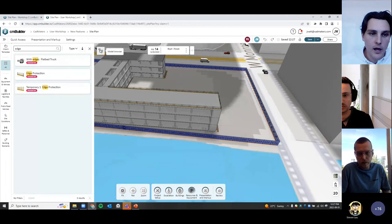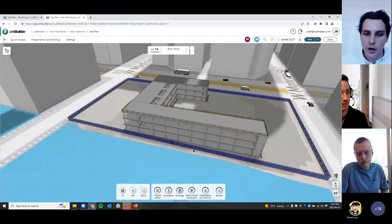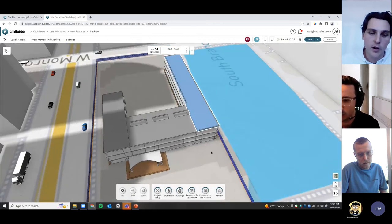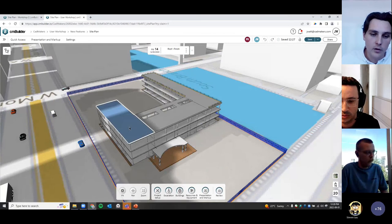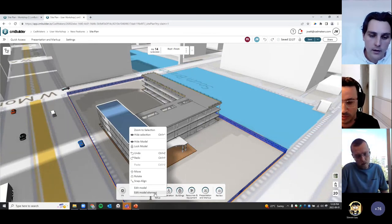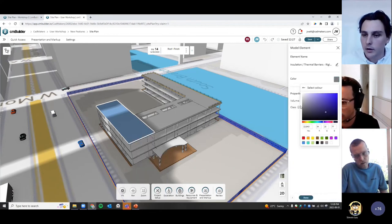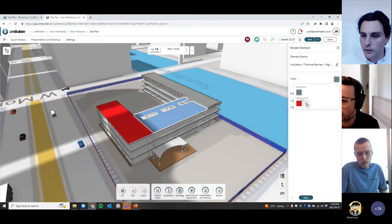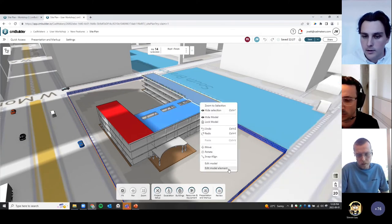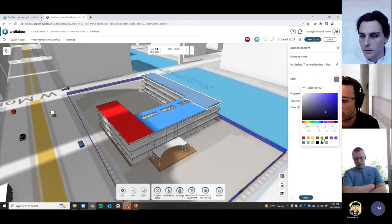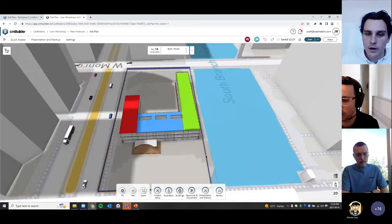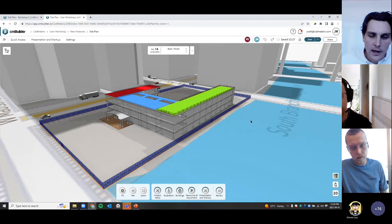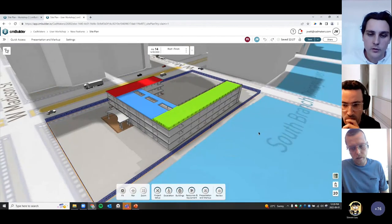One last feature: the ability to change the color of model elements. These slabs are split into three sections — to call out the sequence in a presentation, right-click the element, select 'Edit Model Element,' and you have the option to change the color. Let's go red for the first one, blue for the second, green for the third. You can easily edit the colors of your model to call out certain sections in a presentation — it's one step closer to model editing.